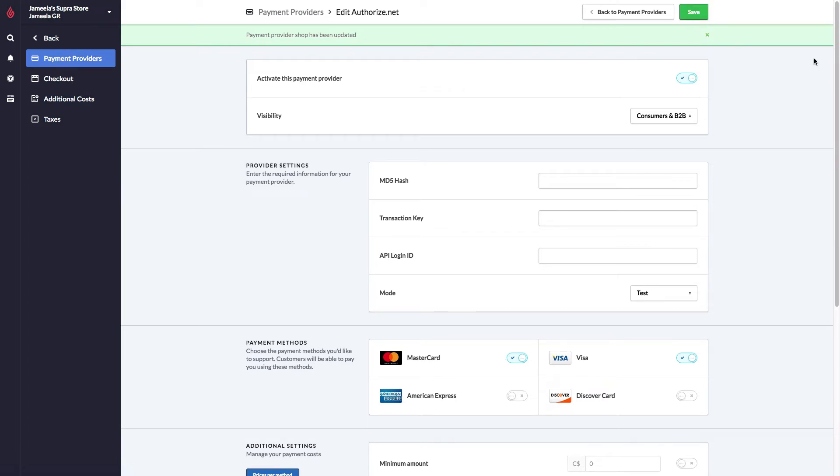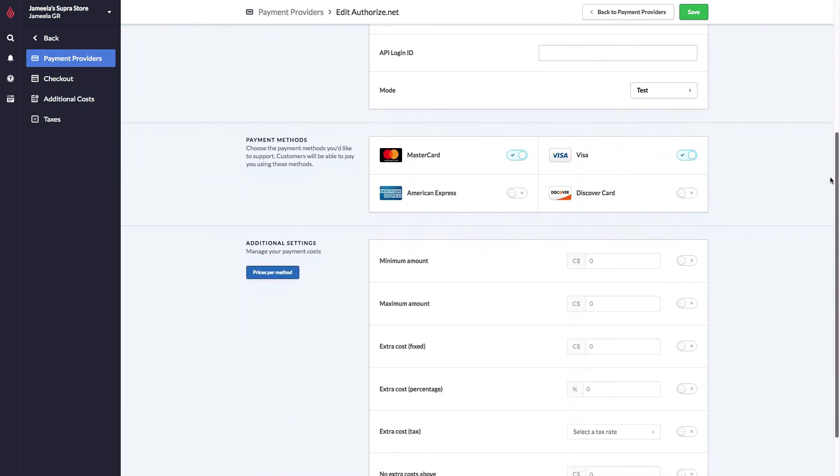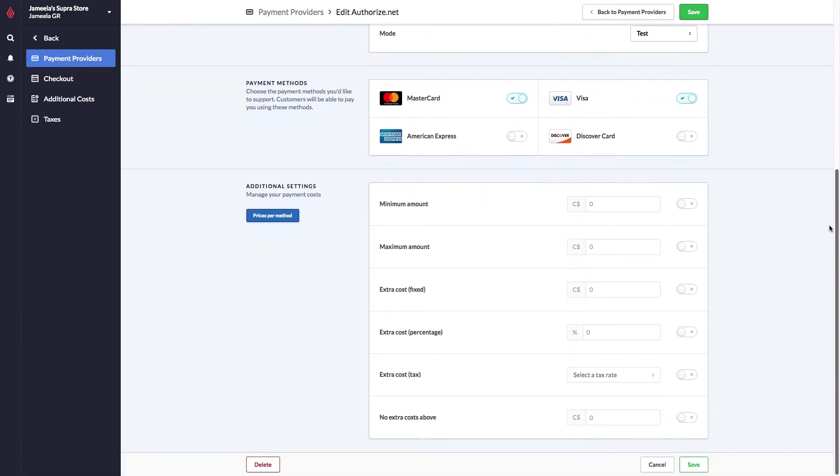Now, all of the Payment Methods have optional additional settings below. You do not have to use them, but you can set up minimum amounts, maximum amounts, and even charge extra fees if you'd like.